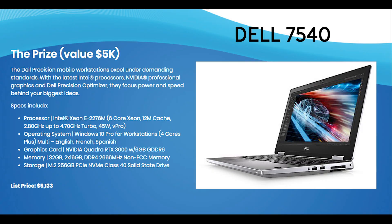I would also like to thank Dell and NVIDIA for providing this powerhouse mobile workstation, which will be given away at the conclusion of this 10-week course.